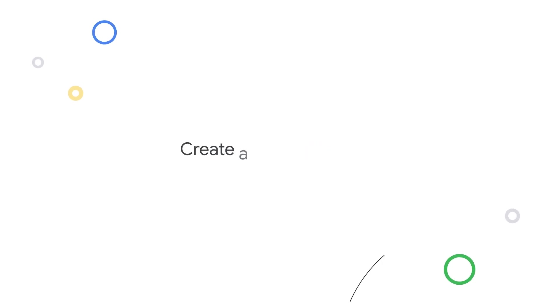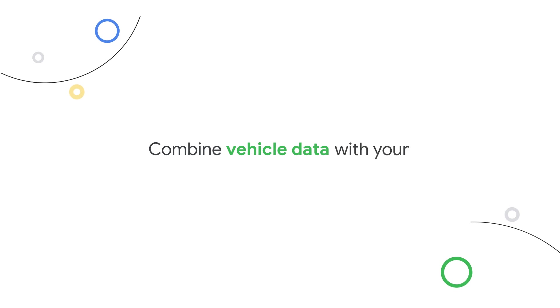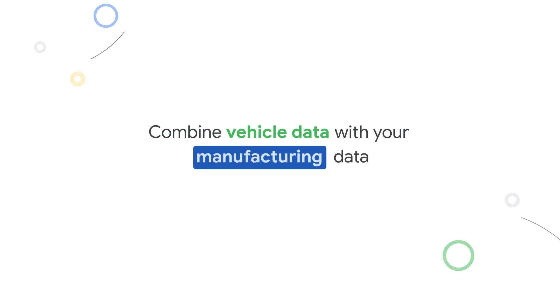Then you can create a unified data set and combine Sibros provided vehicle data with your data in BigQuery. It's simple.